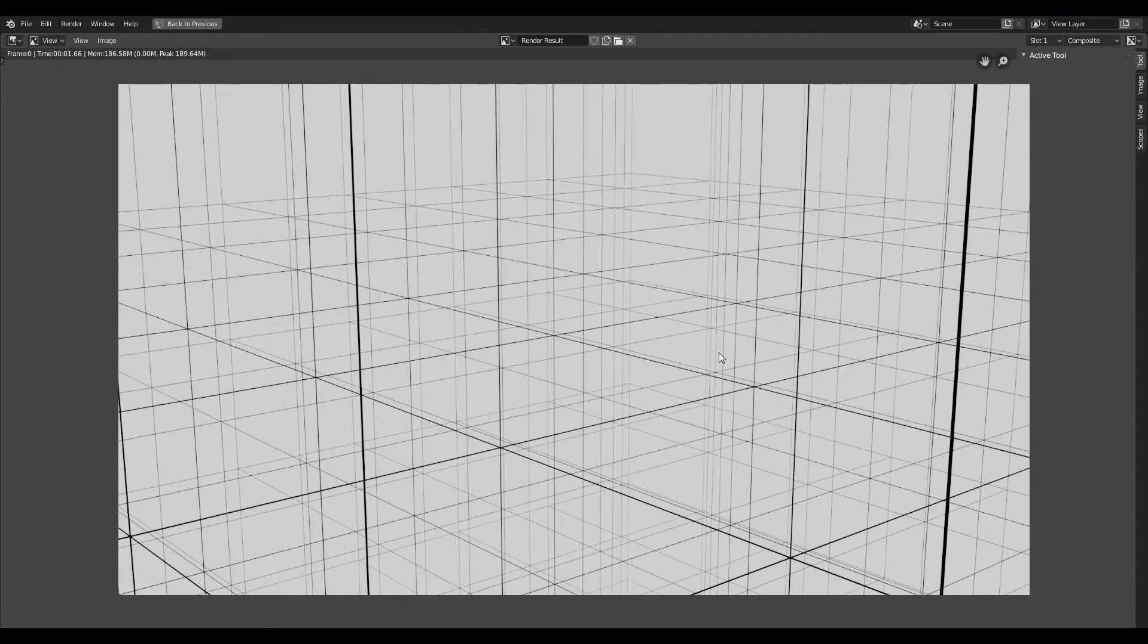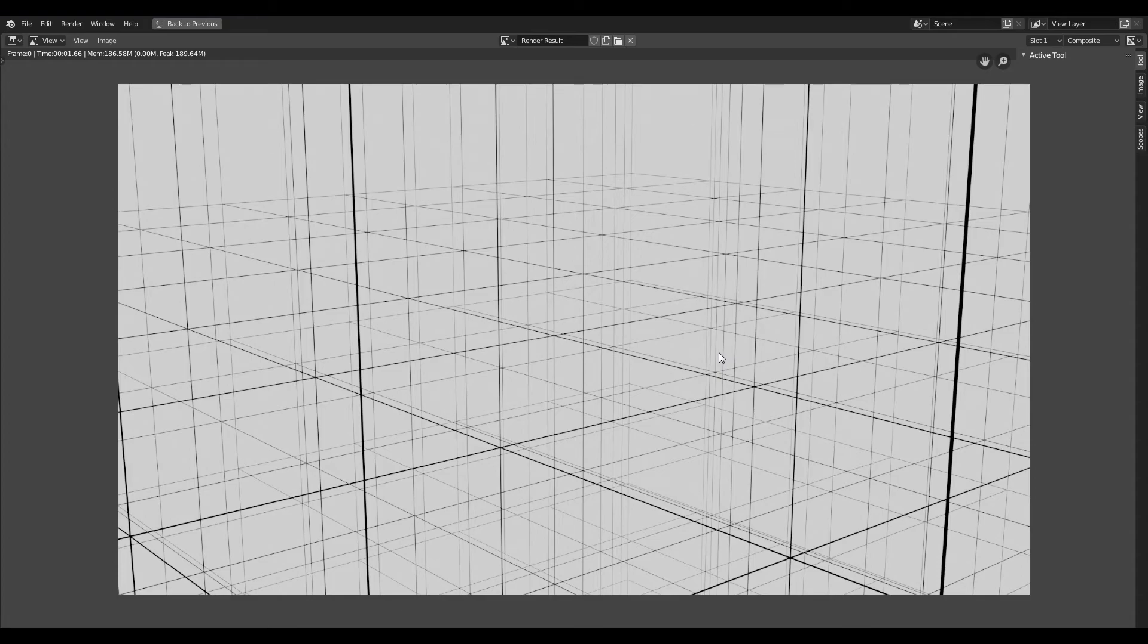So, this is a great way to generate an infinite number of perspective grids, instead of having to manually measure and plot grids in Photoshop, or any other 2D application.